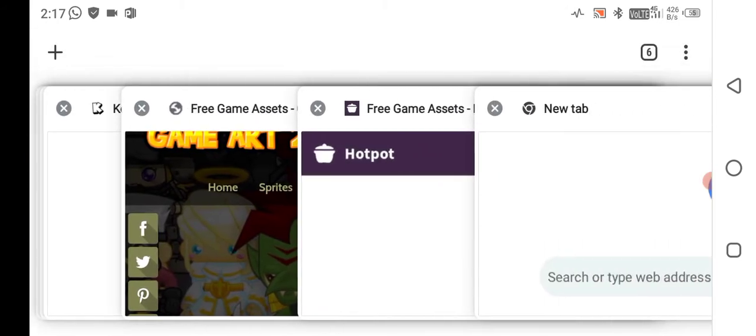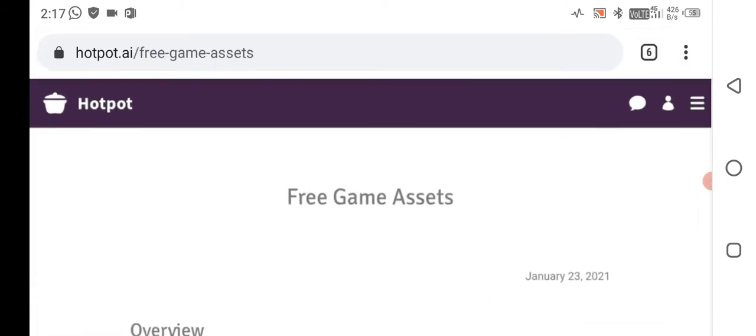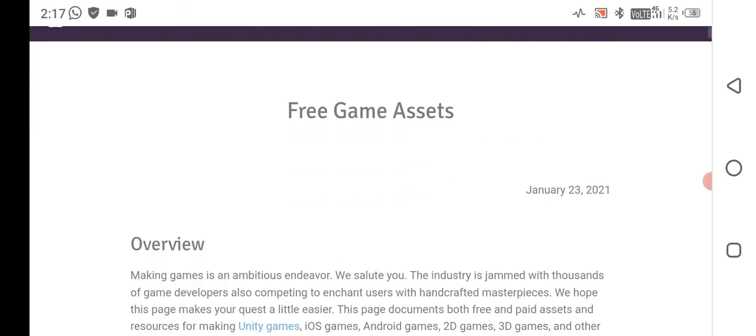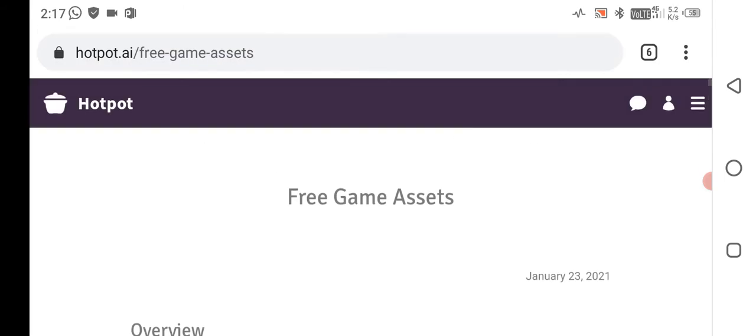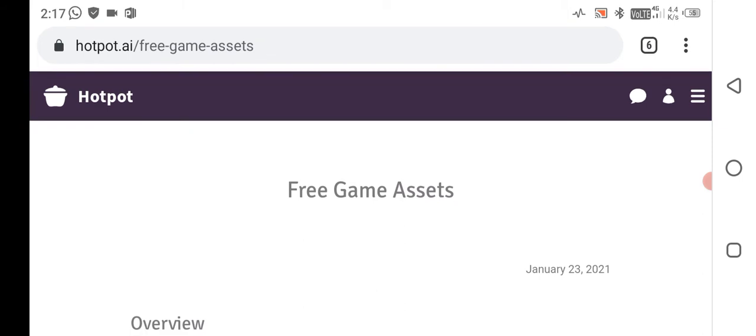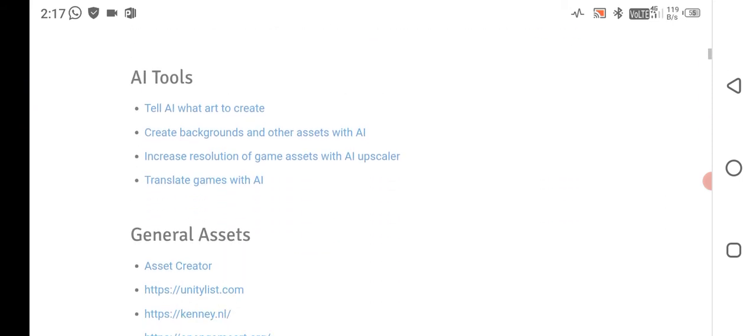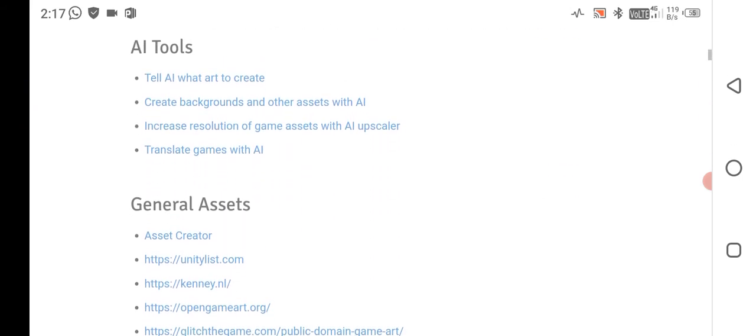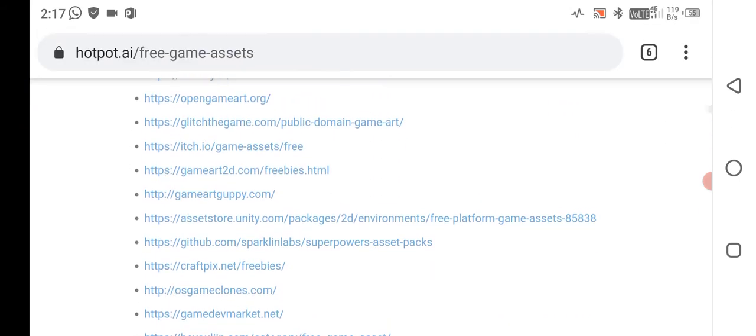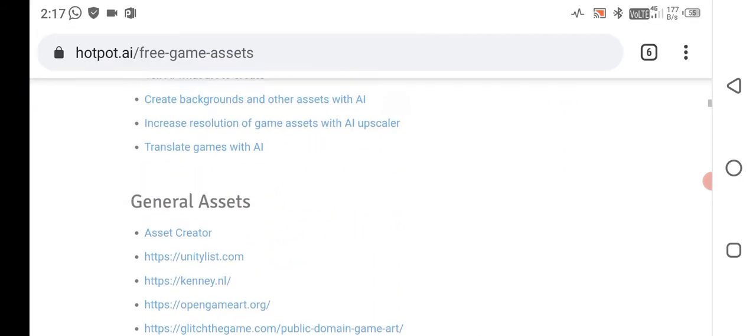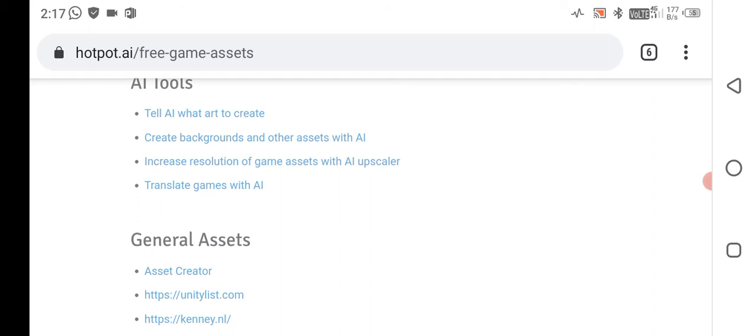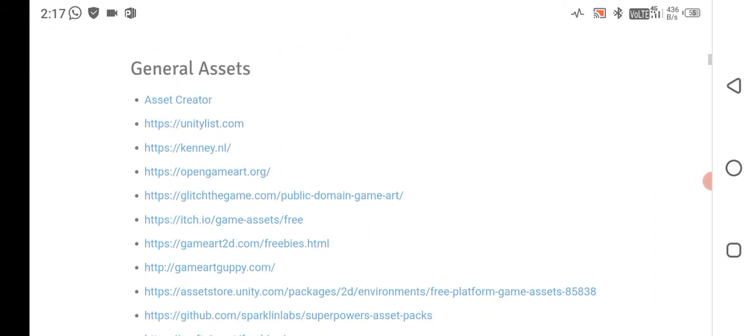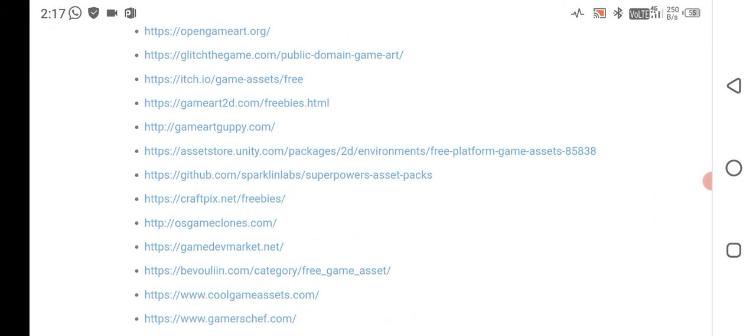Let's move to the last website. This website is a must-use website for any game developer. Here you can find any of the assets that you want to create in your game. This is the must-use website for an indie game developer who wants to create a commercial game.